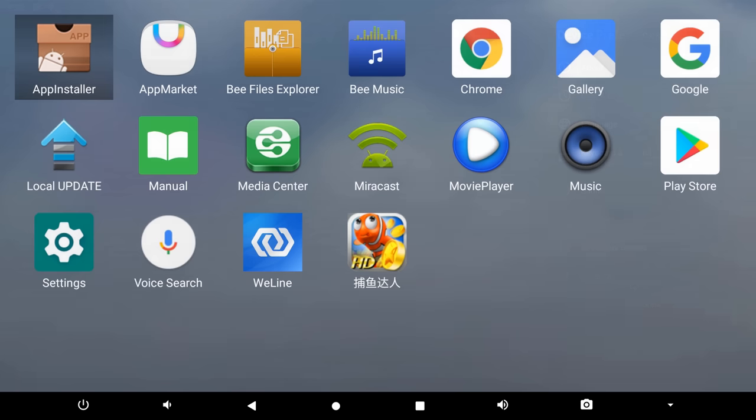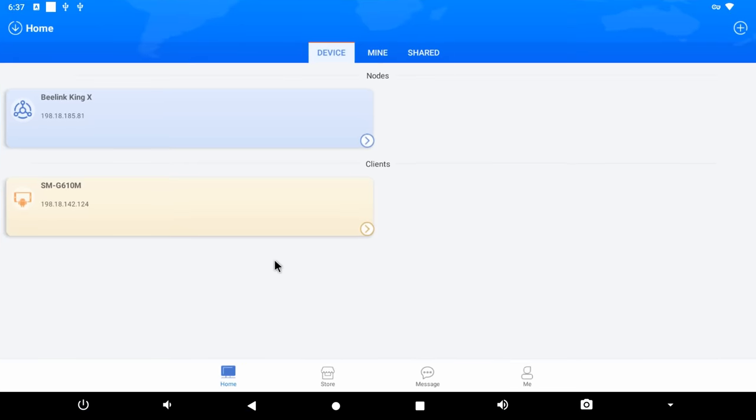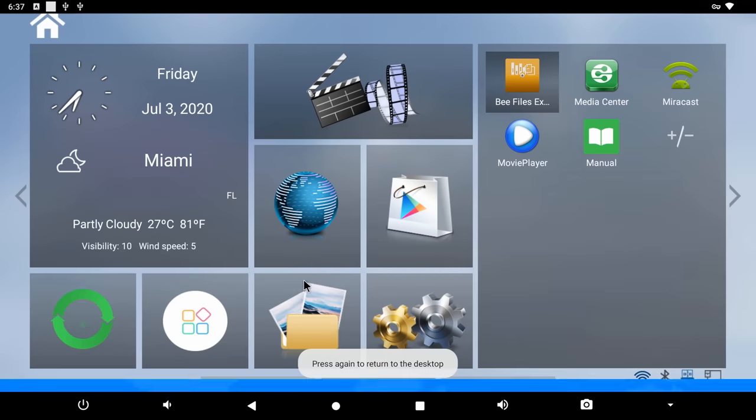In the apps section they have pre-installed these apps. Most notable is Miracast which I'll be testing during this video. And there's this app here called WeLine which is an app that does not come pre-installed but you have to install it from the Play Store. And this is the app that allows you to transfer data from your mobile device directly to the SATA drives or internal storage.